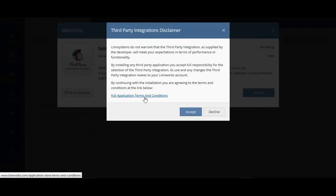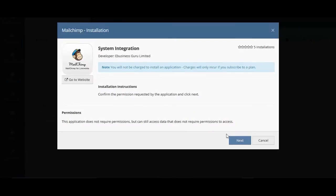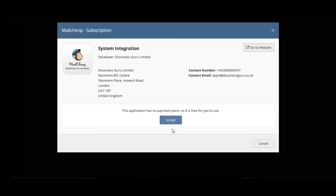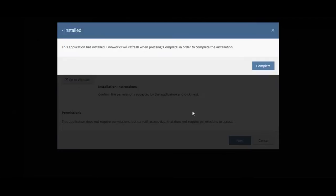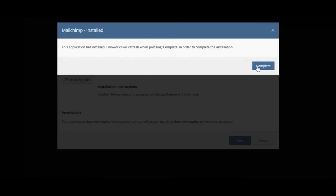If you're happy with the terms and conditions, you can hit Accept, and then Next, and then Install. To complete the installation, hit Complete.